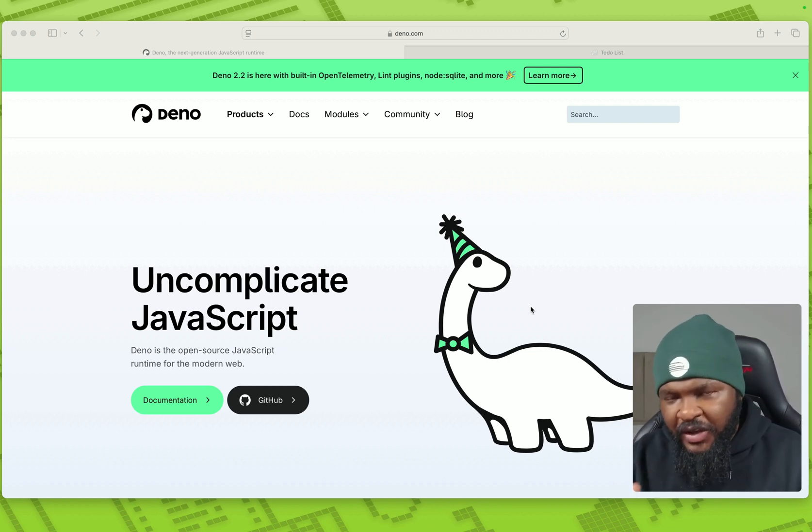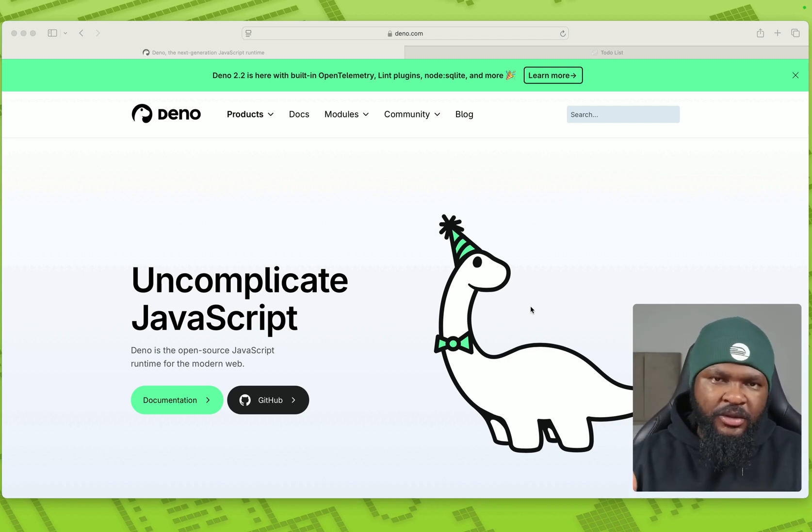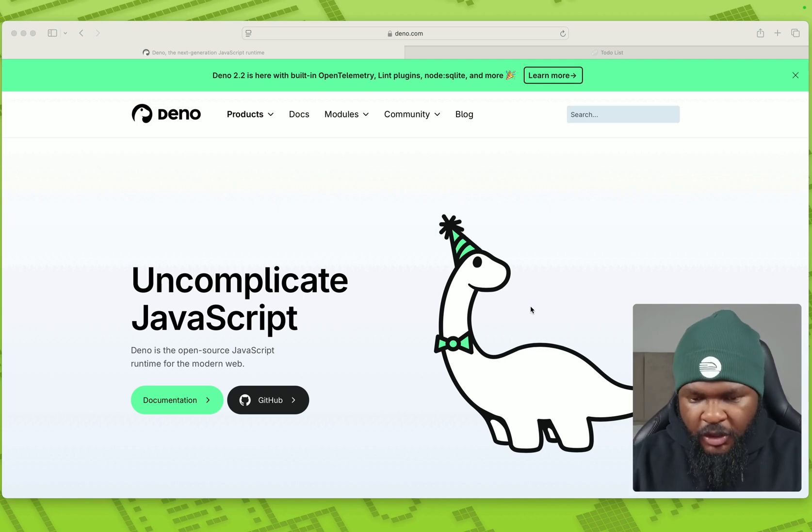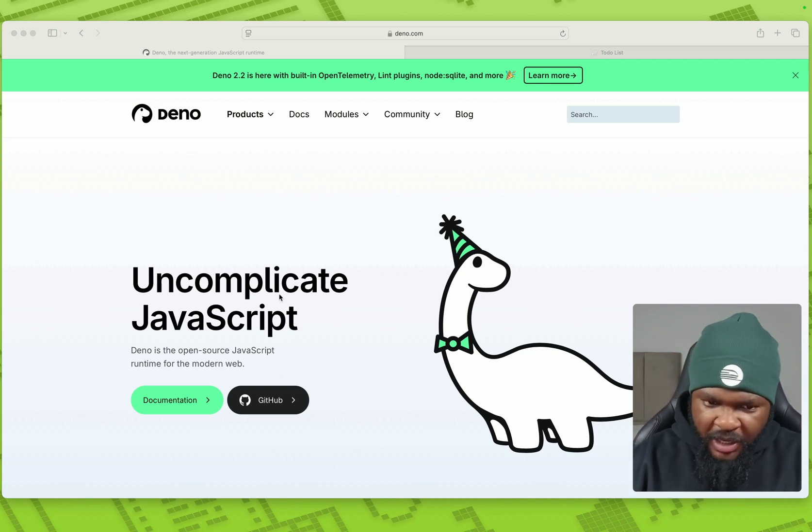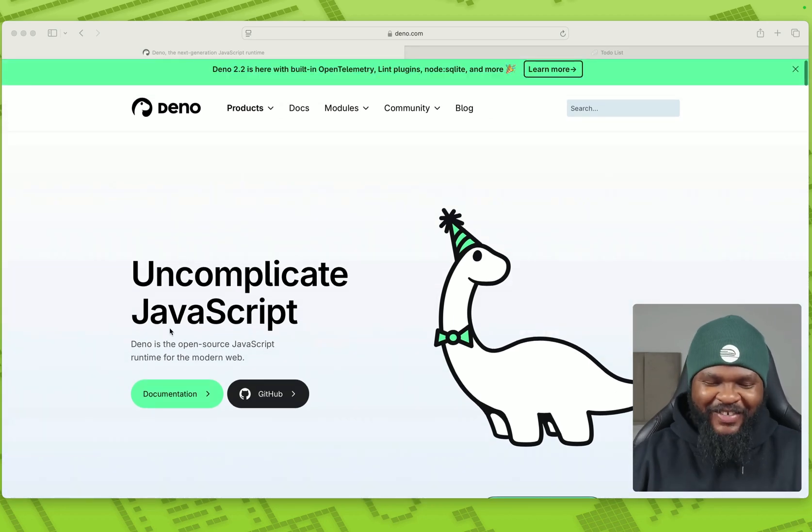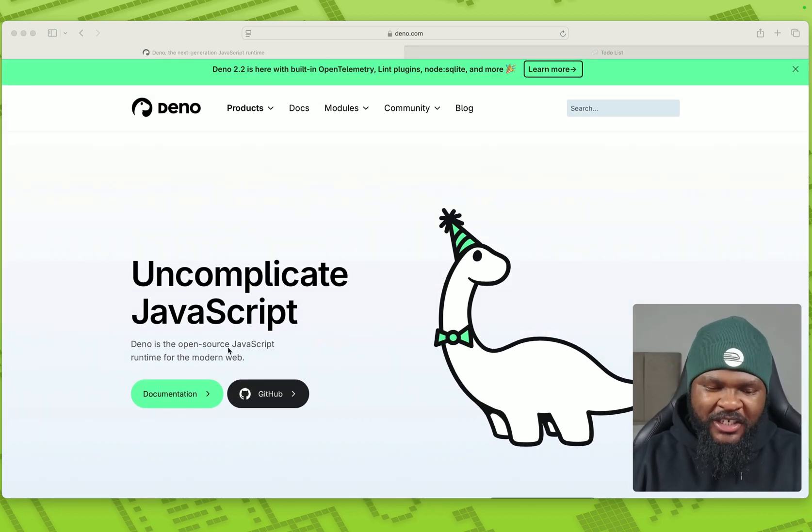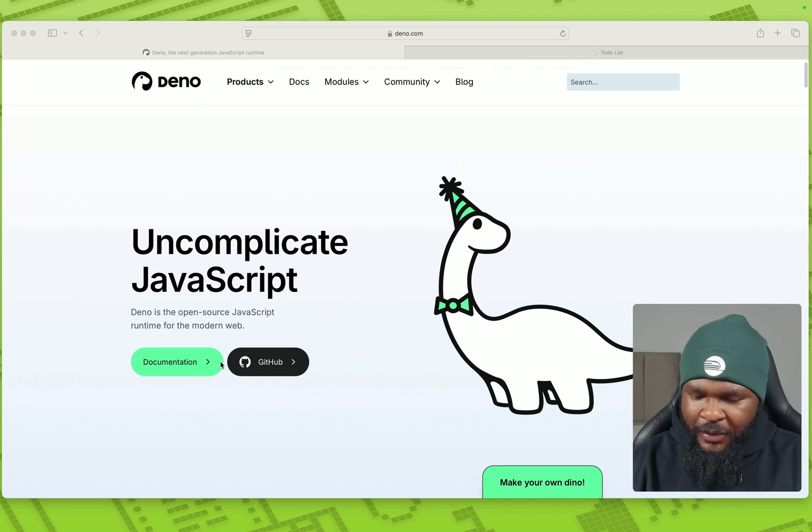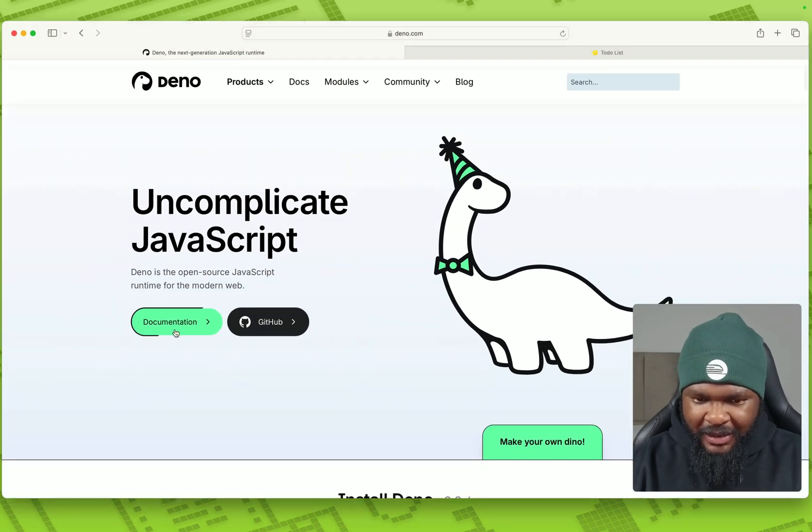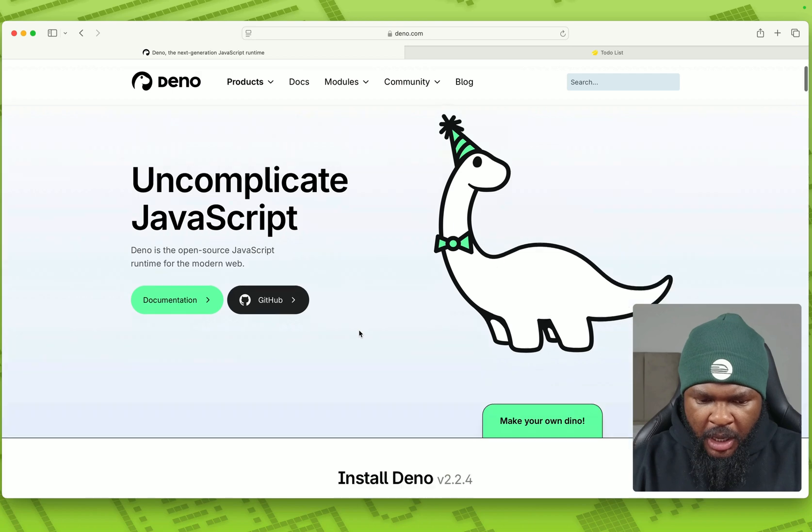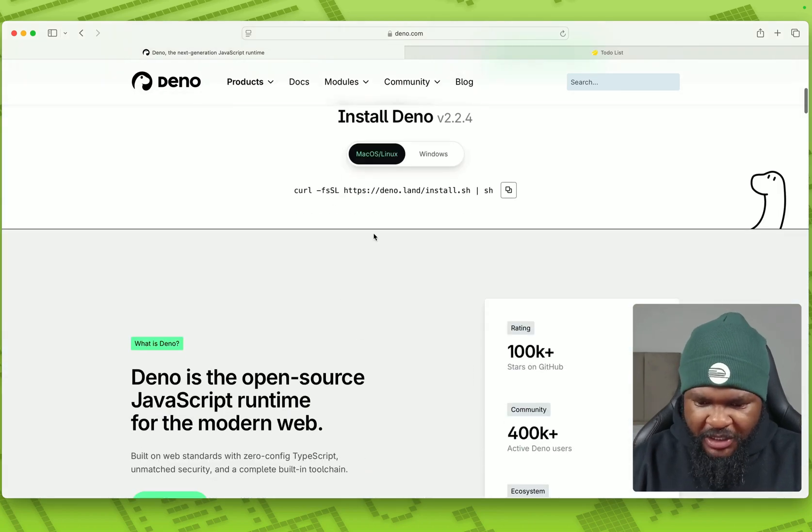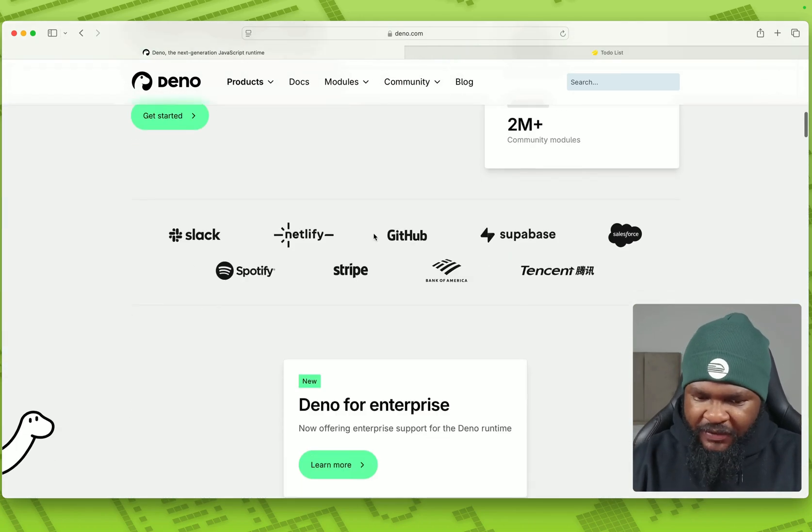Some of us have heard about it, but not really gone into it a bit. So here we are on dino.com. You can see it on complicated JavaScript, open source JavaScript runtime for the modern web. It has a nice documentation. You can see how to install it here. I already have this locally.